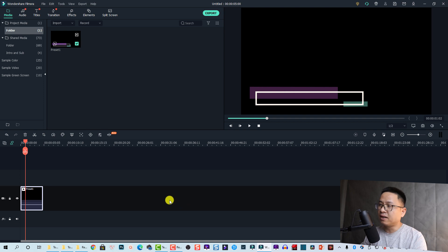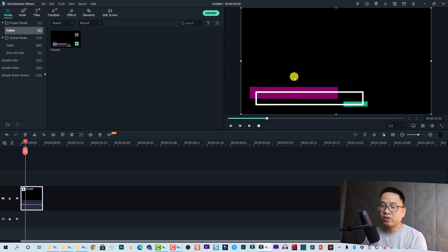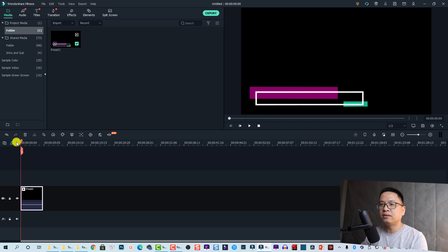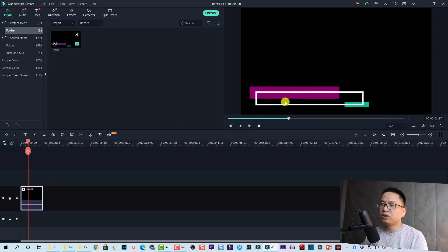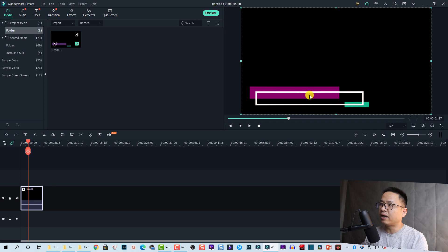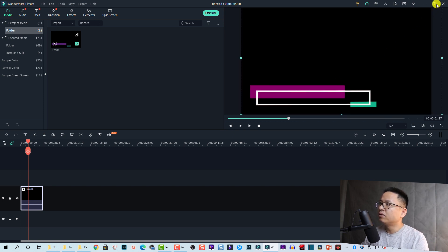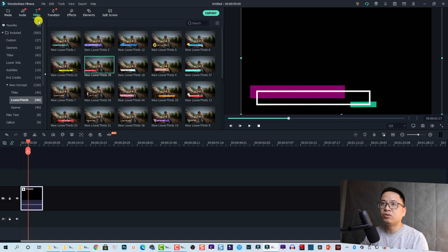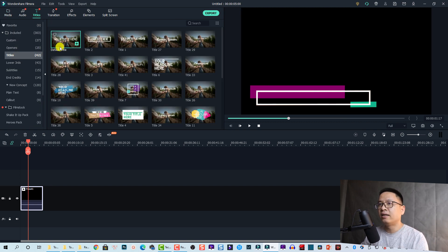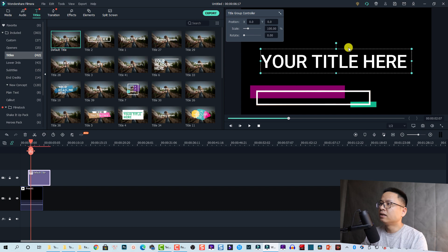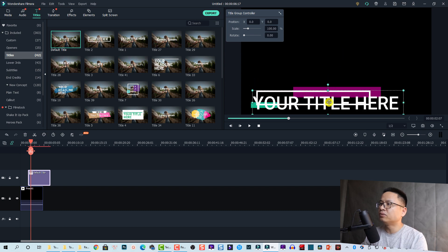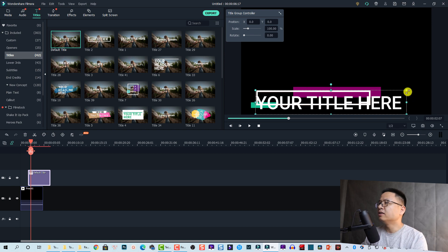Once you're happy with the color change, click OK to go back to the timeline. But you need to do a few more things — for example, adding text to the preset and also changing the blending mode of this preset video. Scale up the preset if needed, then go to Title again, select a title, and drag and drop the default title onto the timeline. Change its position to where you want the text to appear.